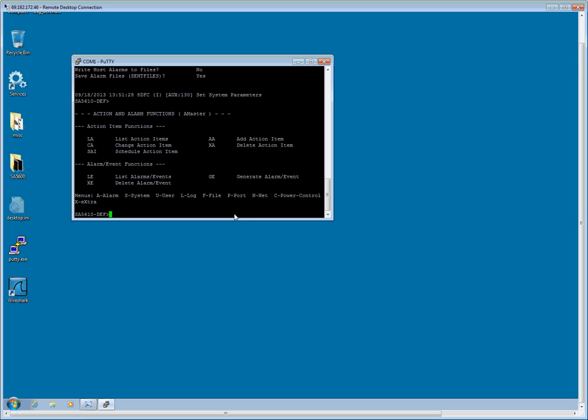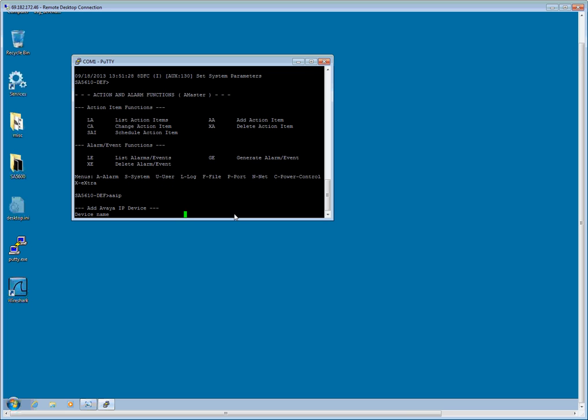The third command we need is AAIP for add Avaya IP device. In order for alarm track to identify your system correctly, we need to name the Avaya device with the letter H plus the 10-digit product ID of the device we are adding. If we log into the Avaya CM system at a bash prompt and issue the command product ID, it will tell us the product ID of the system itself. So I am going to go ahead and enter the device. It is going to be H100567890.